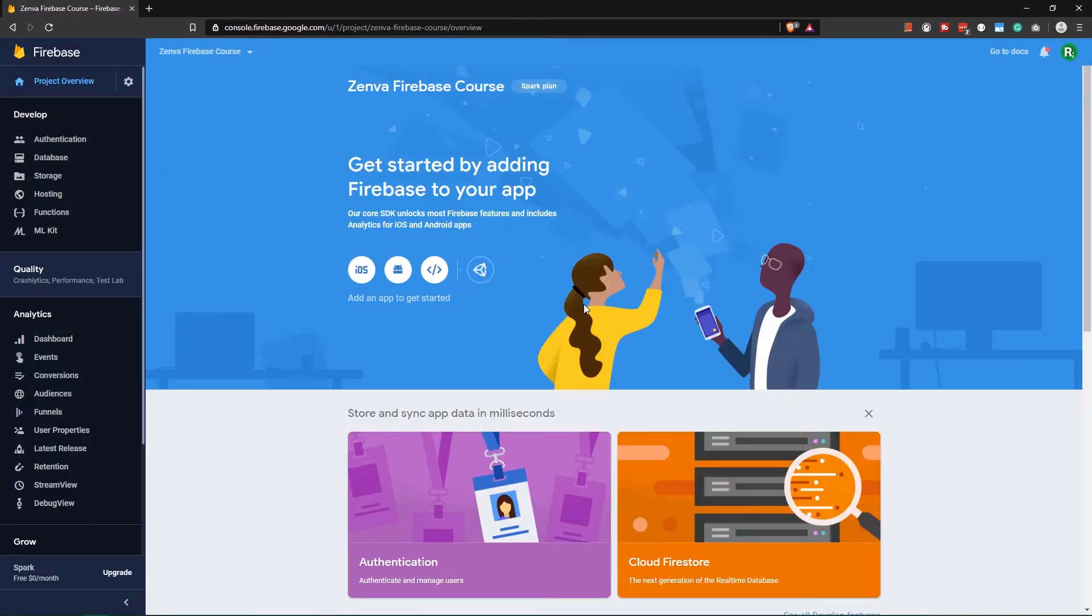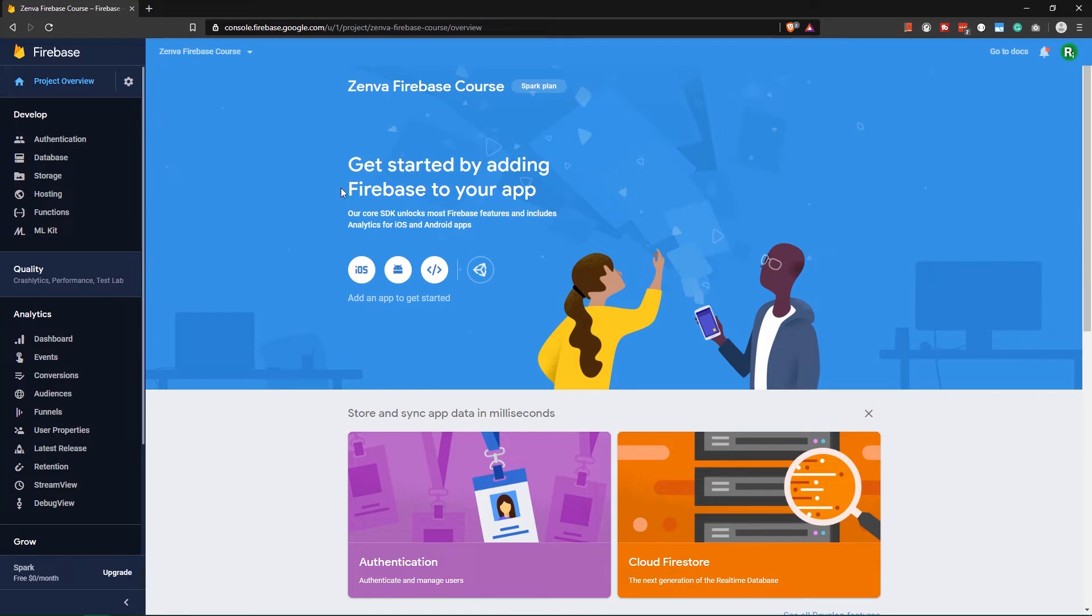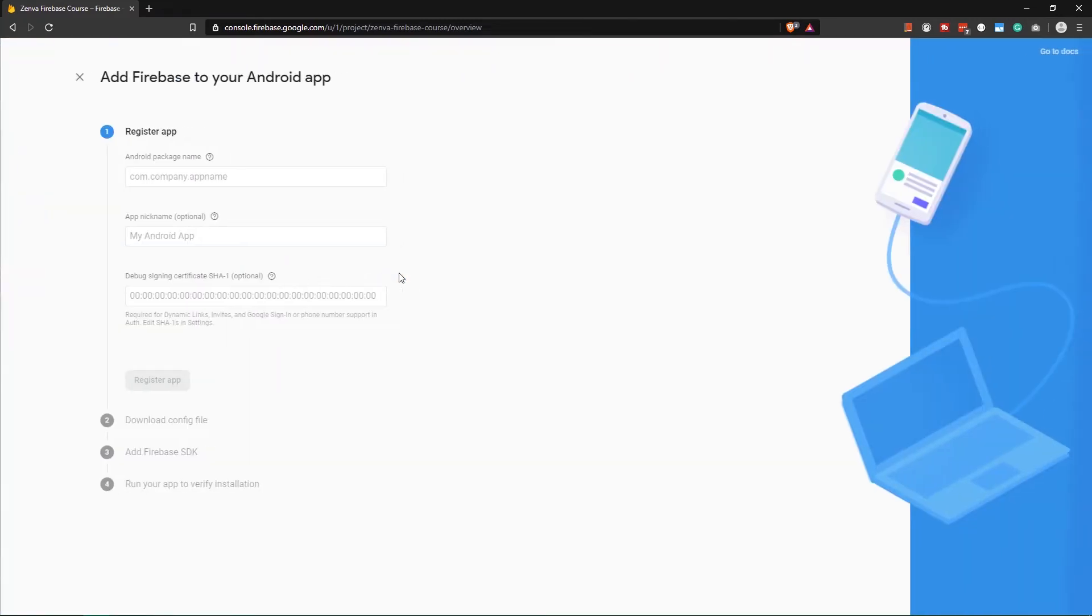It's actually going to take us there automatically, and immediately we are prompted to add our app to the Firebase project, actually link our app with Firebase. So we are operating with Android, so let's select this Android icon, and now we have to input our data.